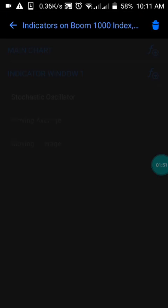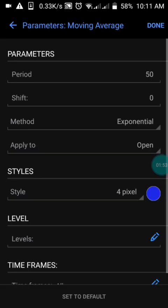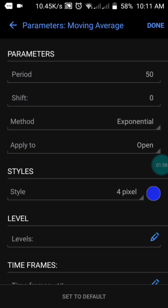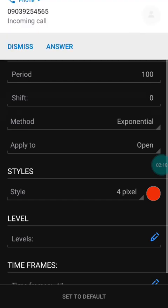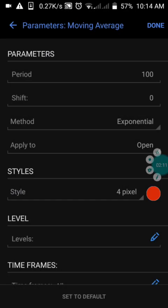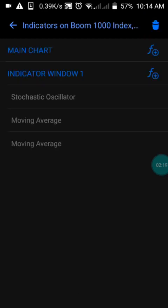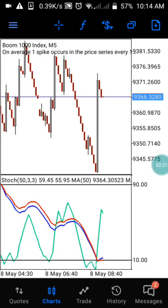We also have the moving average with a period of 50, shift of zero, method set to Exponential, applied to Open. You can choose any color of your choice, then press OK. Just screenshot the settings so you have them the same way I have them here.